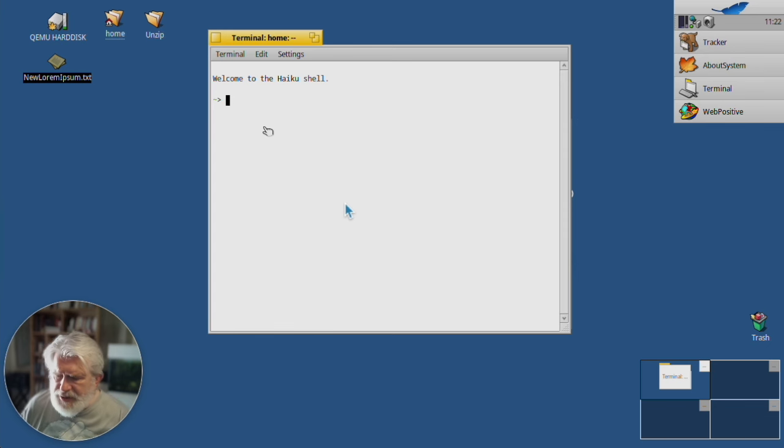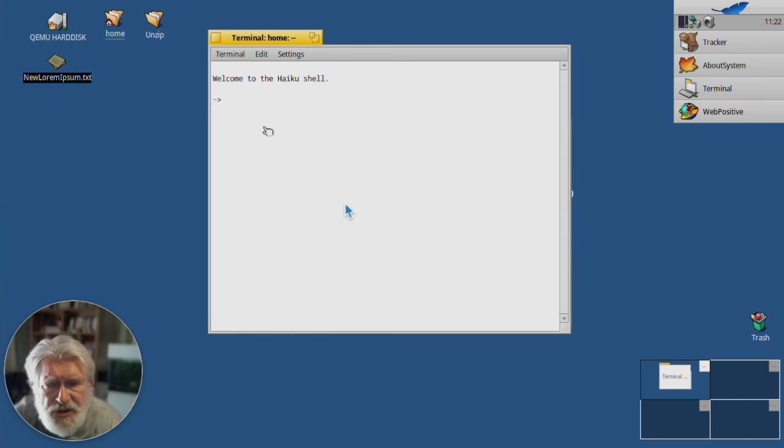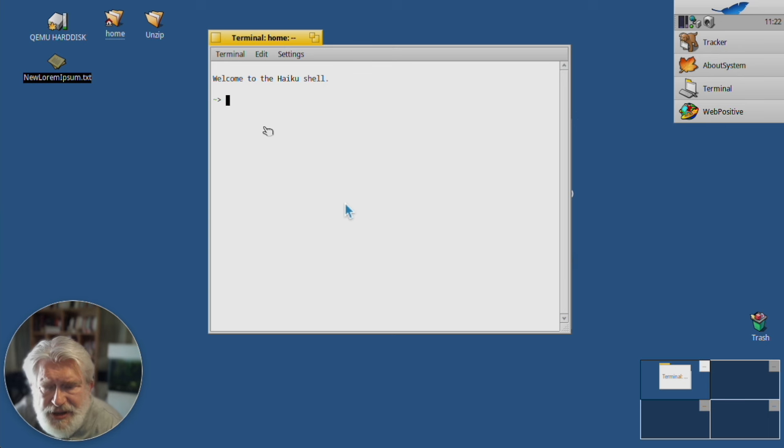Welcome back. Today let's talk about terminal text editors. The first one we're going to look at is Nano.